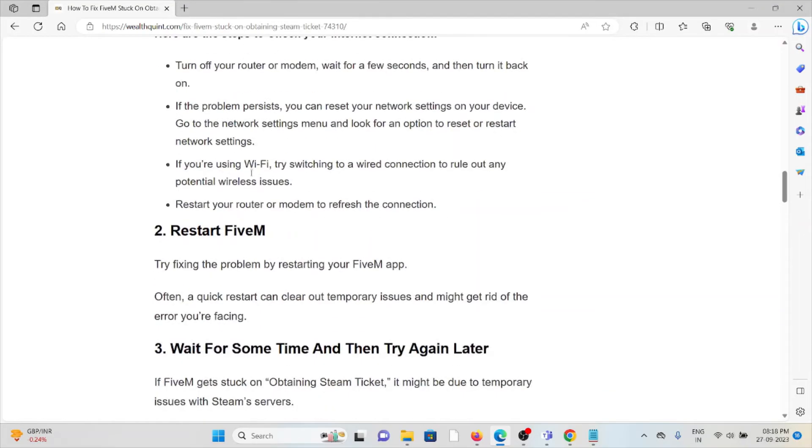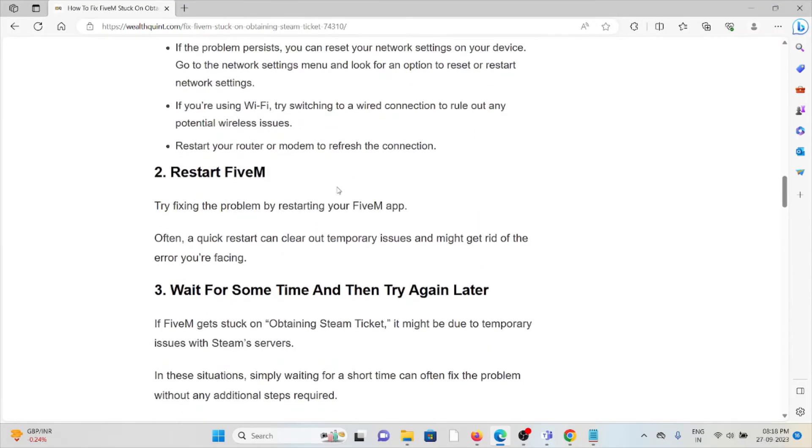The second method is restart the FiveM application. Try fixing the problem by restarting your FiveM app. A quick restart can clear out temporary issues and might get rid of the error you are facing.